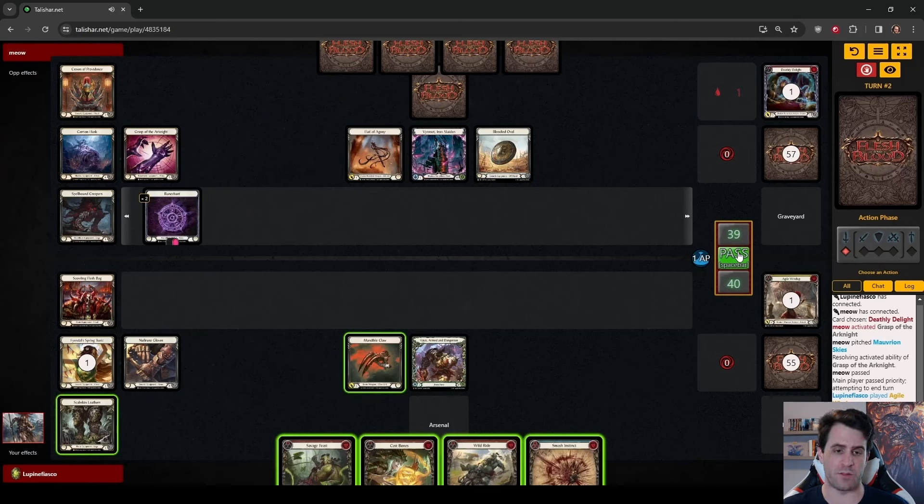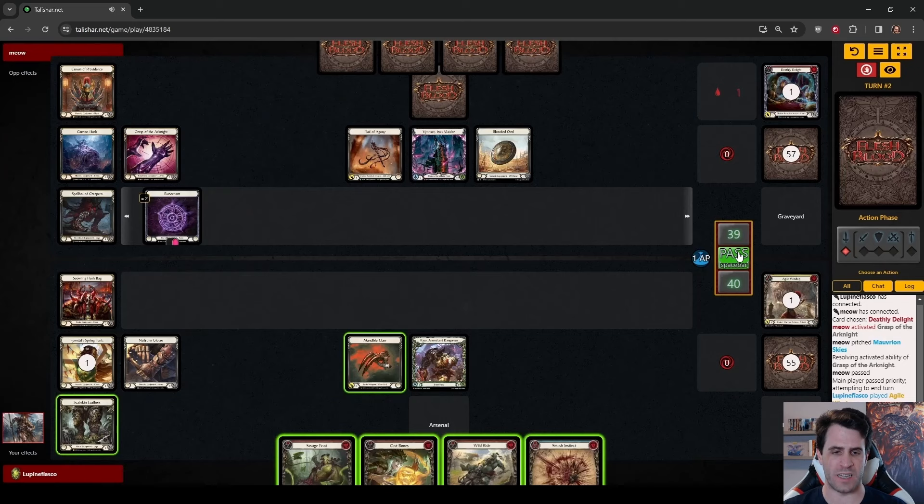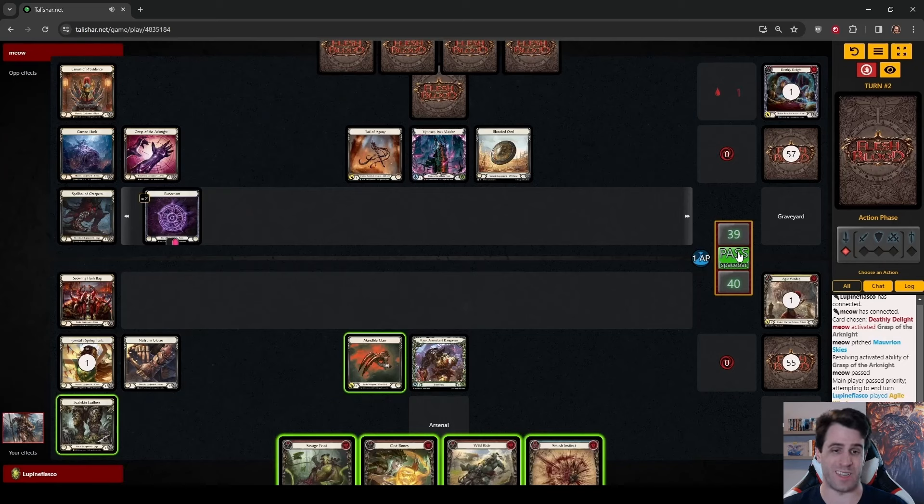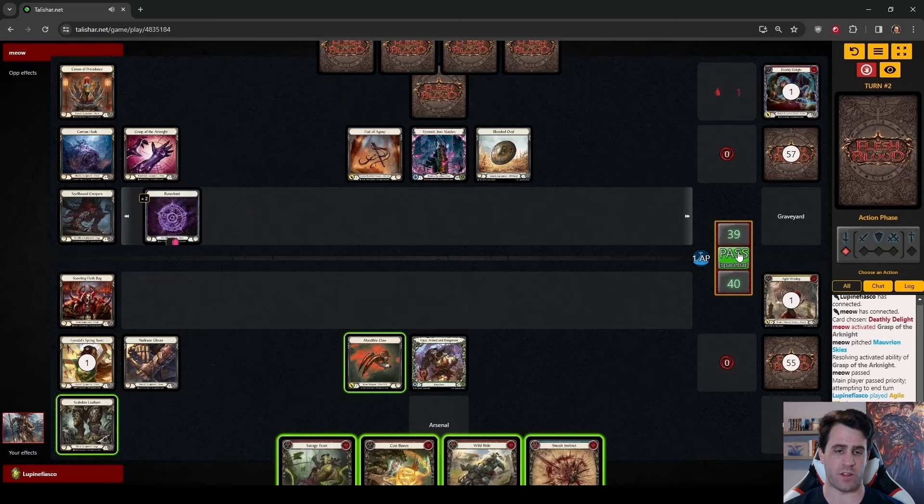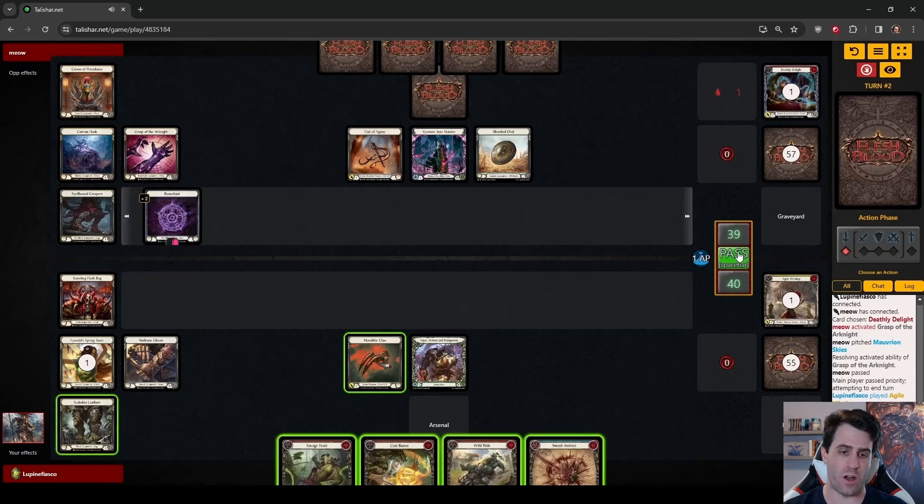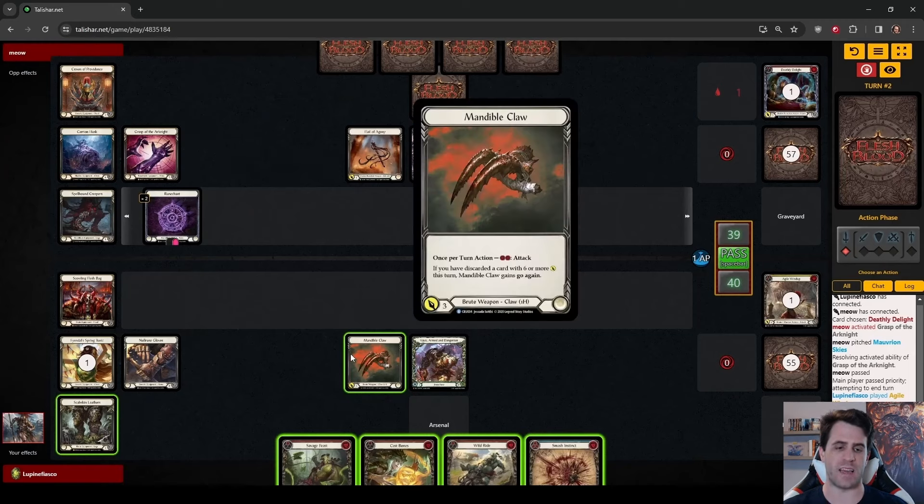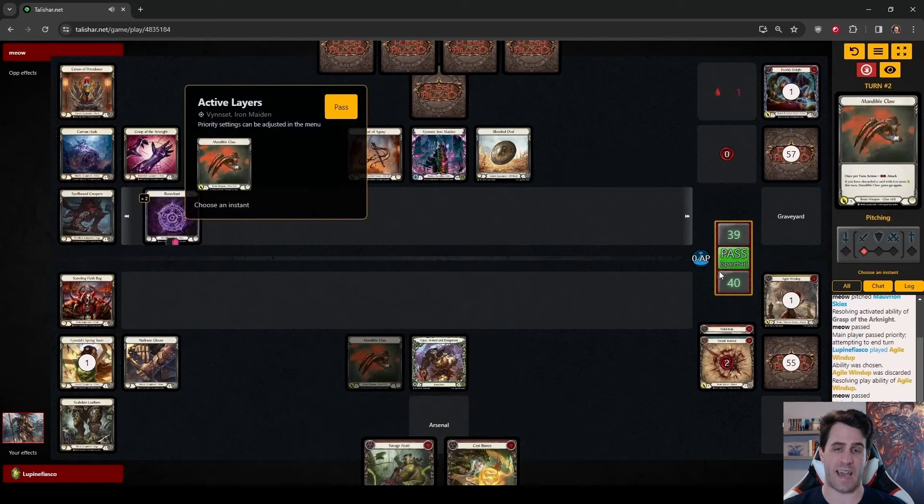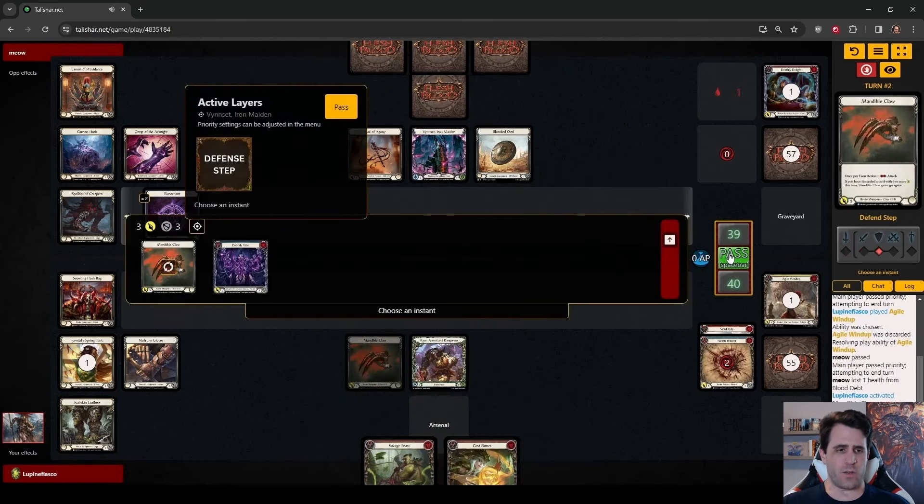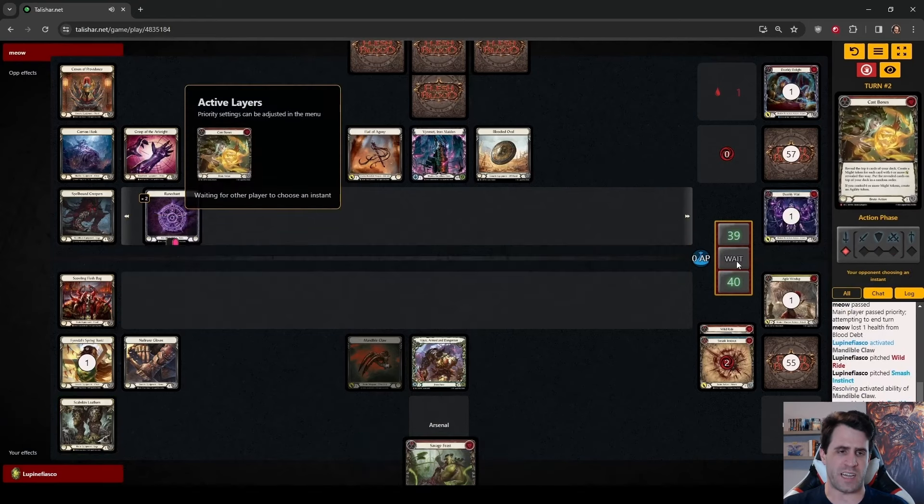I do think that Pressuring Vinset is probably the better line. The third line we have available that I actually would take in this case if I'm making this decision now is to play Wild Ride by pitching Smash Instinct and having a 33% chance of keeping this Cast Bones and then playing the Cast Bones. We already have the Agility, so even if we discard our Cast Bones, our Wild Ride has go again.